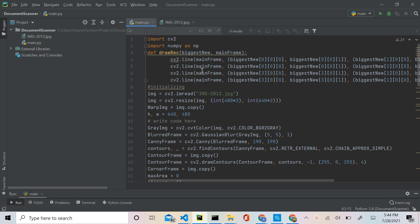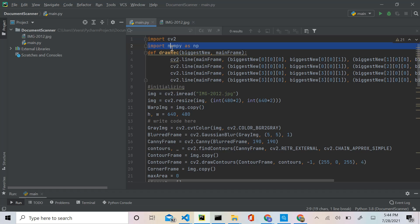There should be a card that pops up right about now that if you click on will take you to part one, and there will also be a link in the description. Please check that out before continuing this video. Now, the two minor changes I've made to this code are: first, I imported numpy and renamed it as np because we'll be needing that in today's tutorial.